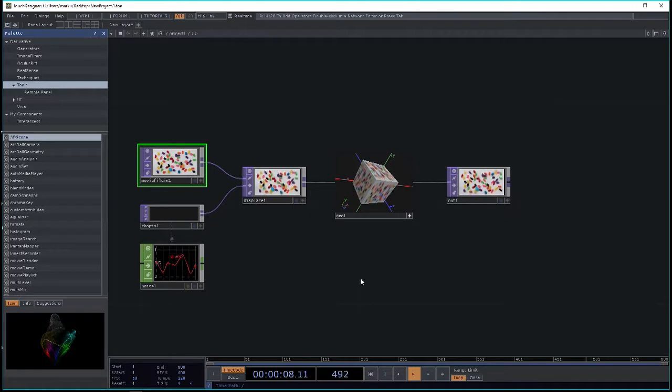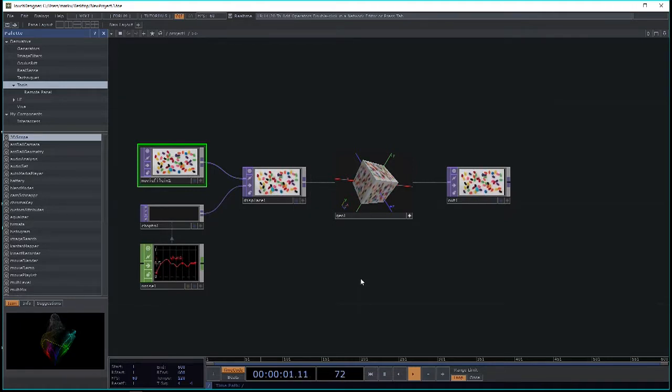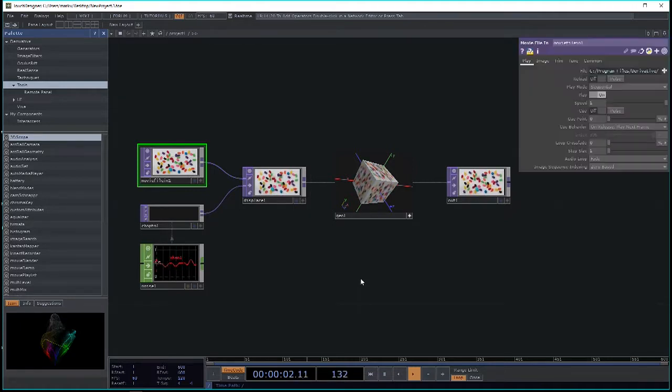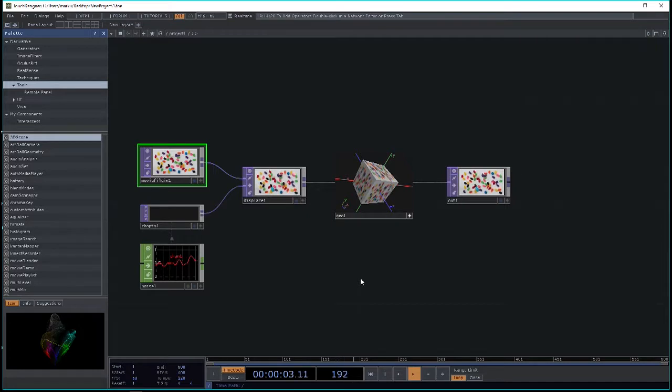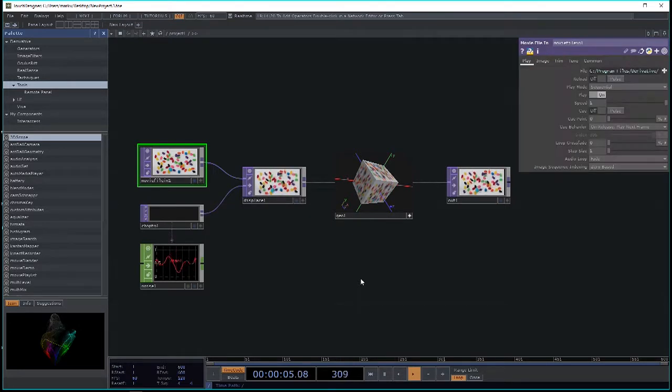Now sometimes, and that's important to remember, sometimes the parameters are hidden. And if the parameters are hidden, just if you hit P, the P key, that toggles the parameters.